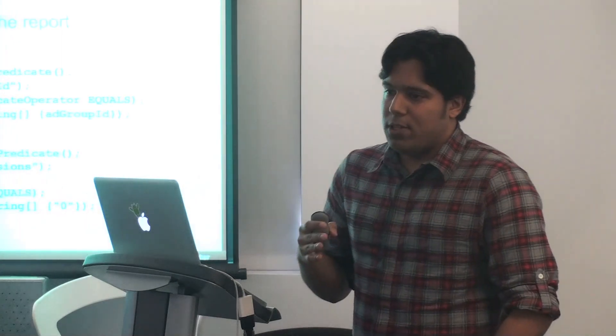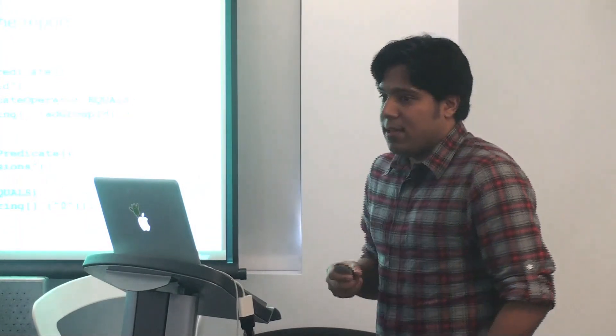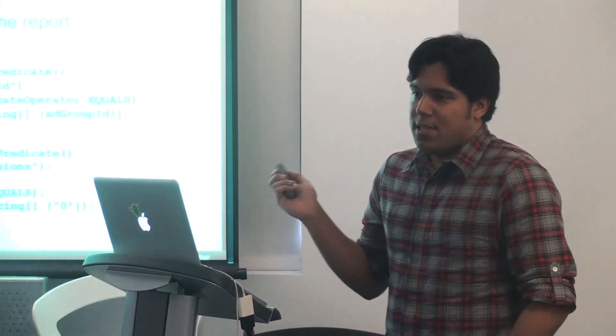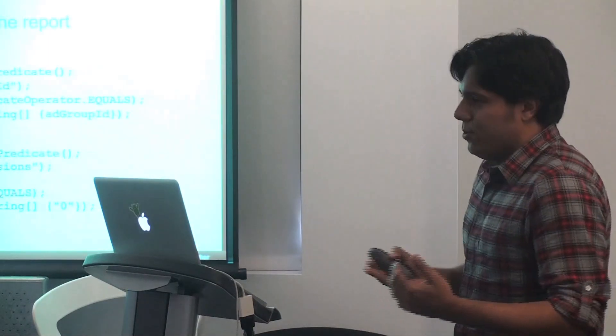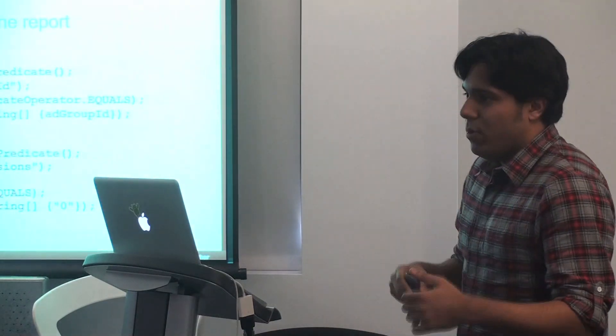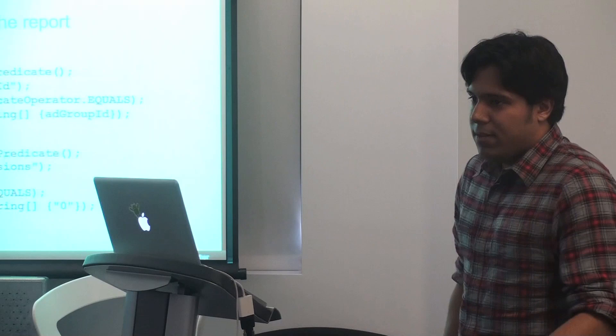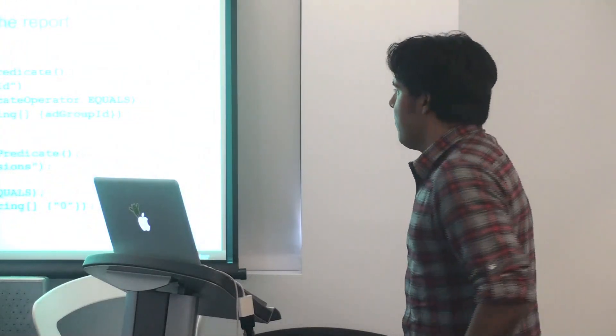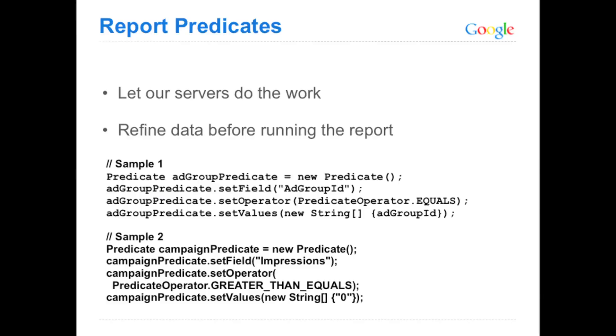It's setting up our report definition. The next step is to set the predicates. So this is that new thing I was talking about, which lets you set the filters you care about before you even run the report and let our server do the filtering. So in the sample one, we're setting a predicate for an ad group ID that we care about. In this case, the predicate operator is equal, so we want it to be that exact ad group ID. In the second sample below, that's a predicate for impressions. So basically we're setting a predicate for any campaigns that have impressions that are greater than or equal to zero.